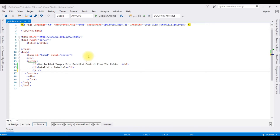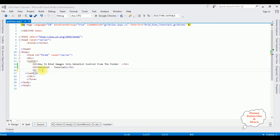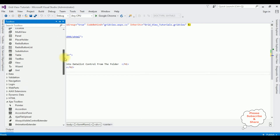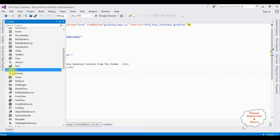The source page contains simple HTML5 code with some header tags — h1, h2 — and a horizontal line. After the horizontal line, I am adding a DataList control. I go to the toolbox, expand the Data folder, and add the DataList control.